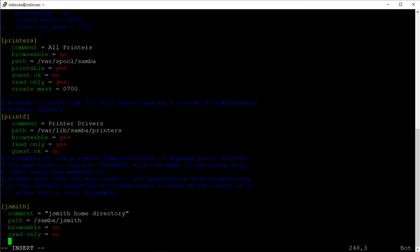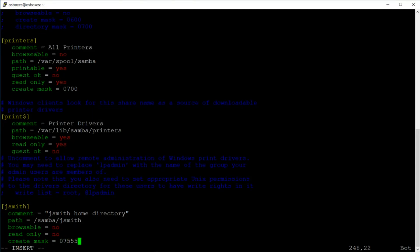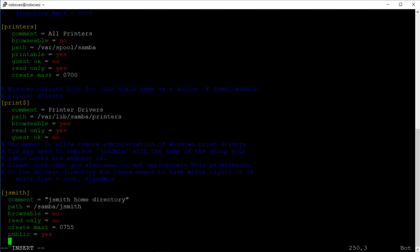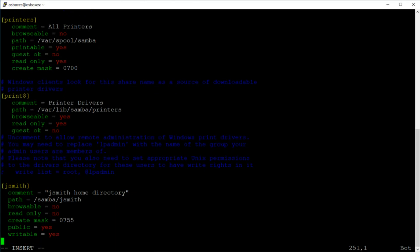One setting you might want to consider is 'guest ok' — you can set this to yes, but in this case we don't want guests to have access to this directory. So I'll set create mask equals 0755, and writable equals yes. Then I'll press Escape and type :wq to save and exit.